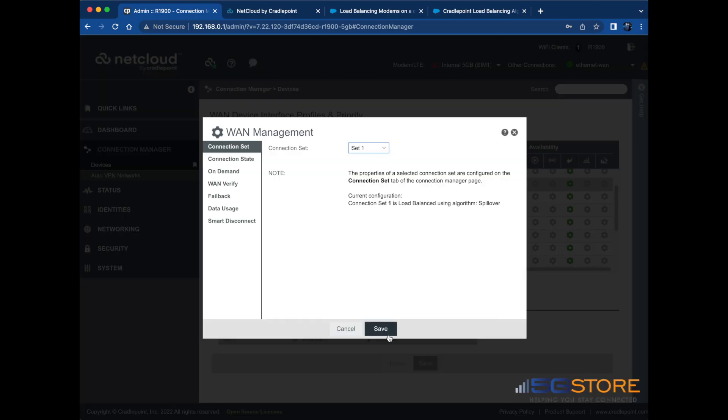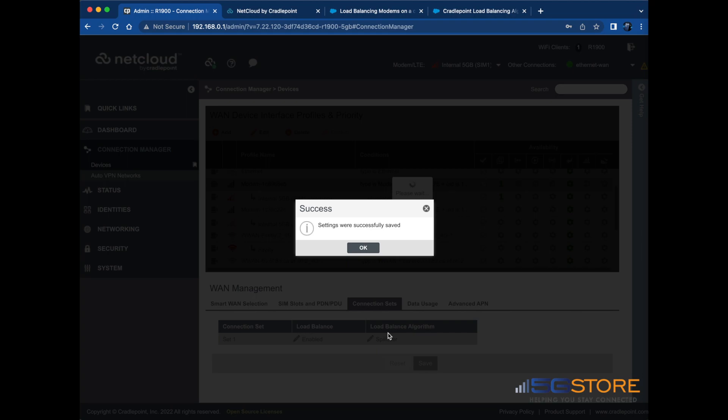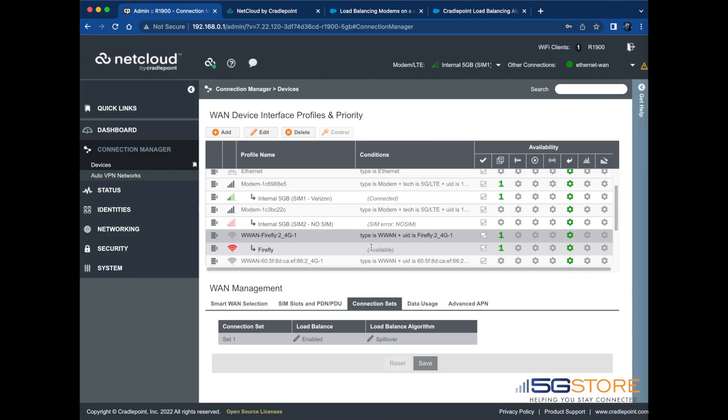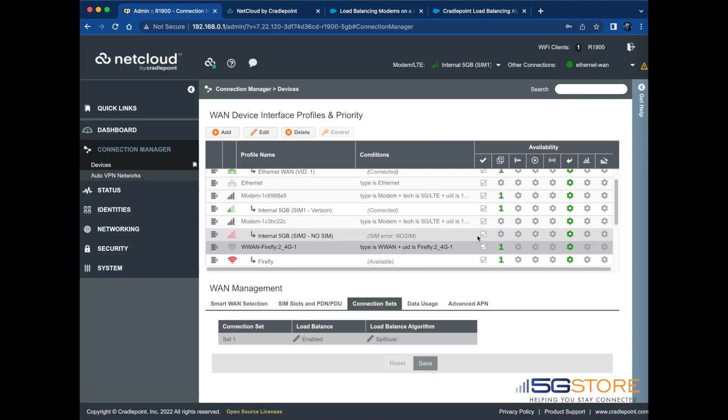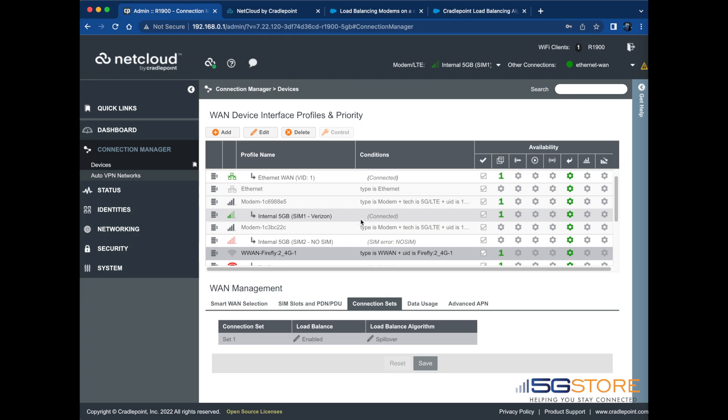We'll repeat this process for the other WAN connections. We're using an Ethernet connection, cellular connection, and Wi-Fi as WAN connection.